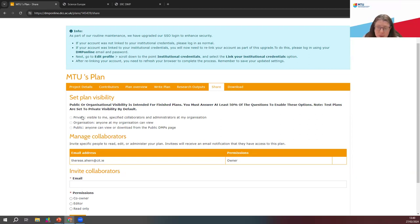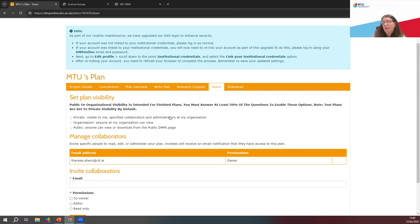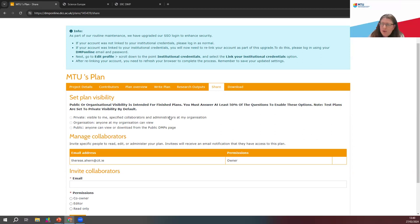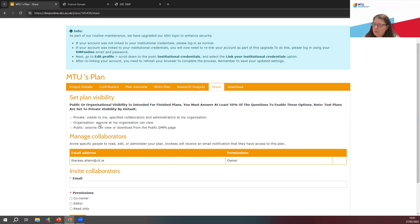We can set plan visibility — we can keep it private to ourselves if we wish, or to our specified collaborators and administrators within our organisation. Myself and Sean are administrators of DMP Online for MTU, so if you wish me to review a data management plan, that is a service we provide here at MTU and we absolutely welcome requests like that. If we want to make it open within MTU, as soon as somebody syncs their personal account with MTU, we can make that openly available to everyone that signs up for a DMP Online account, or we can make it public.